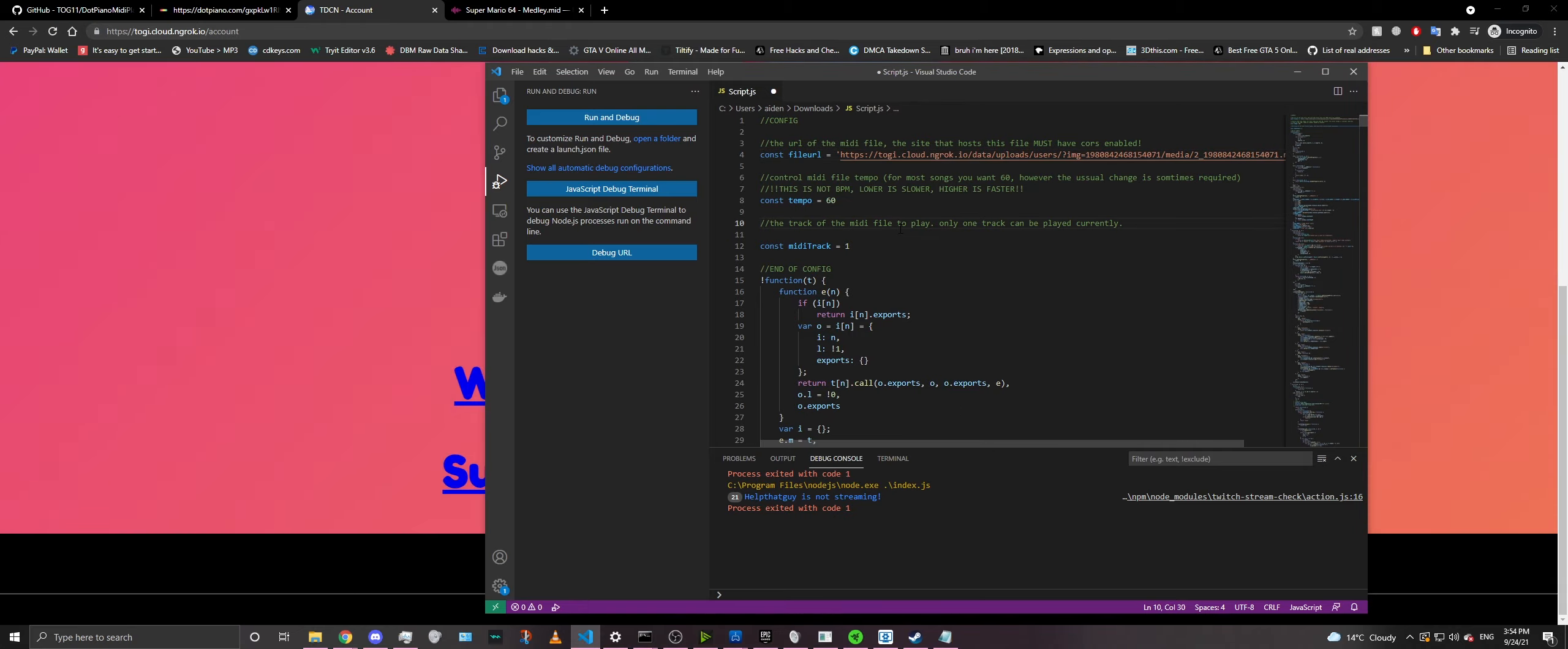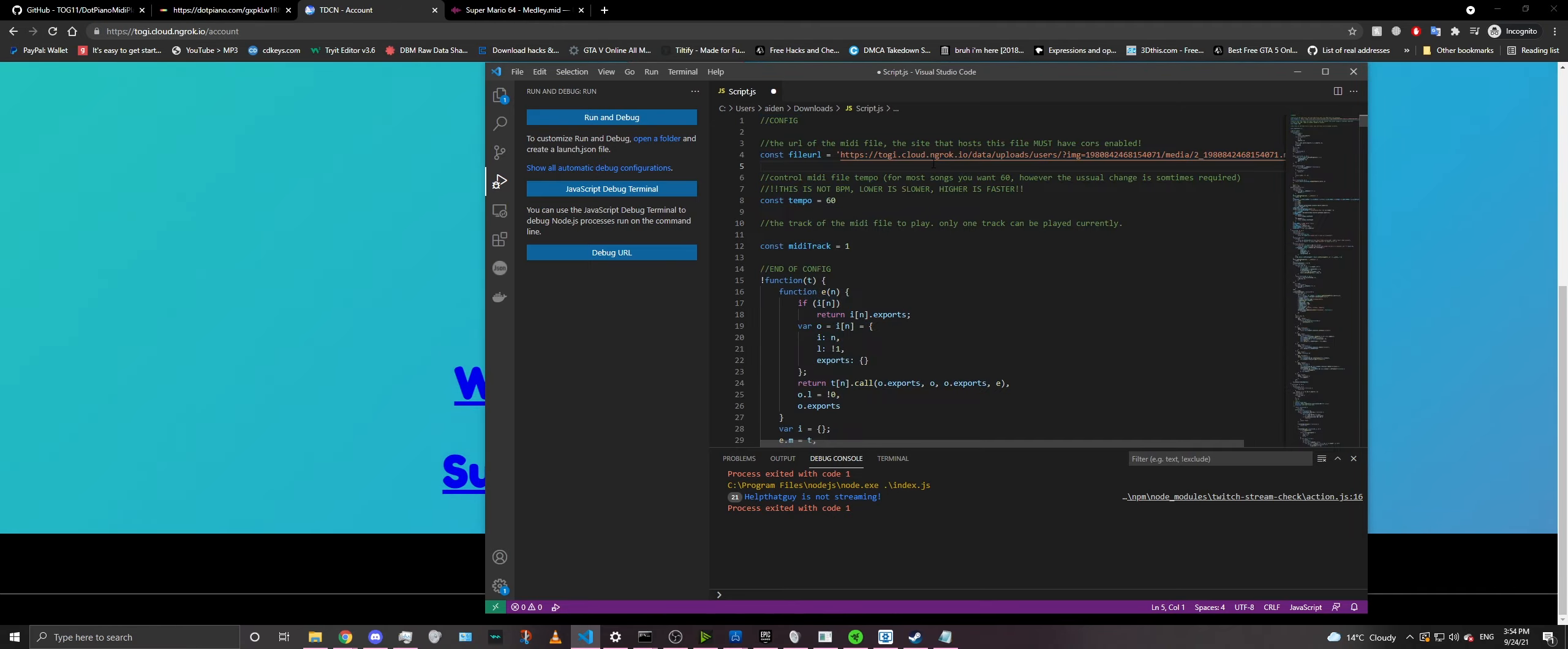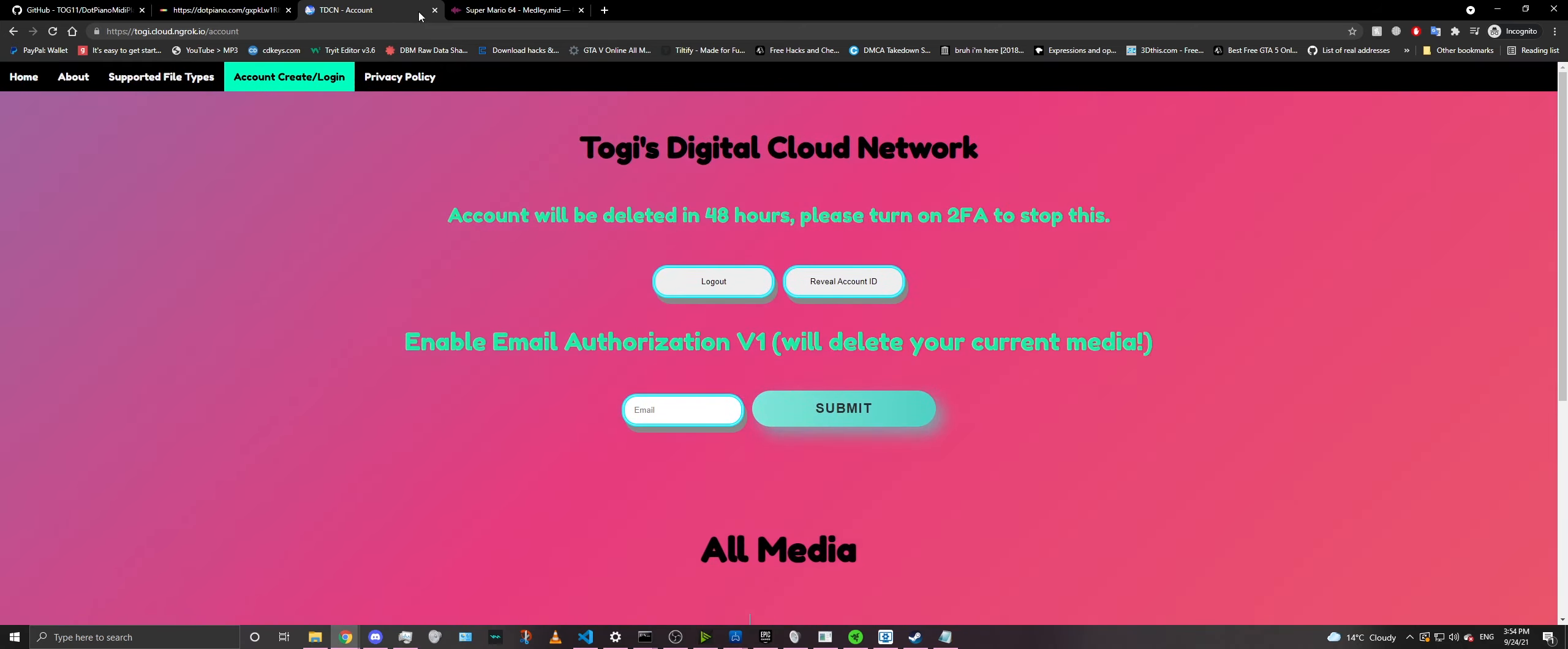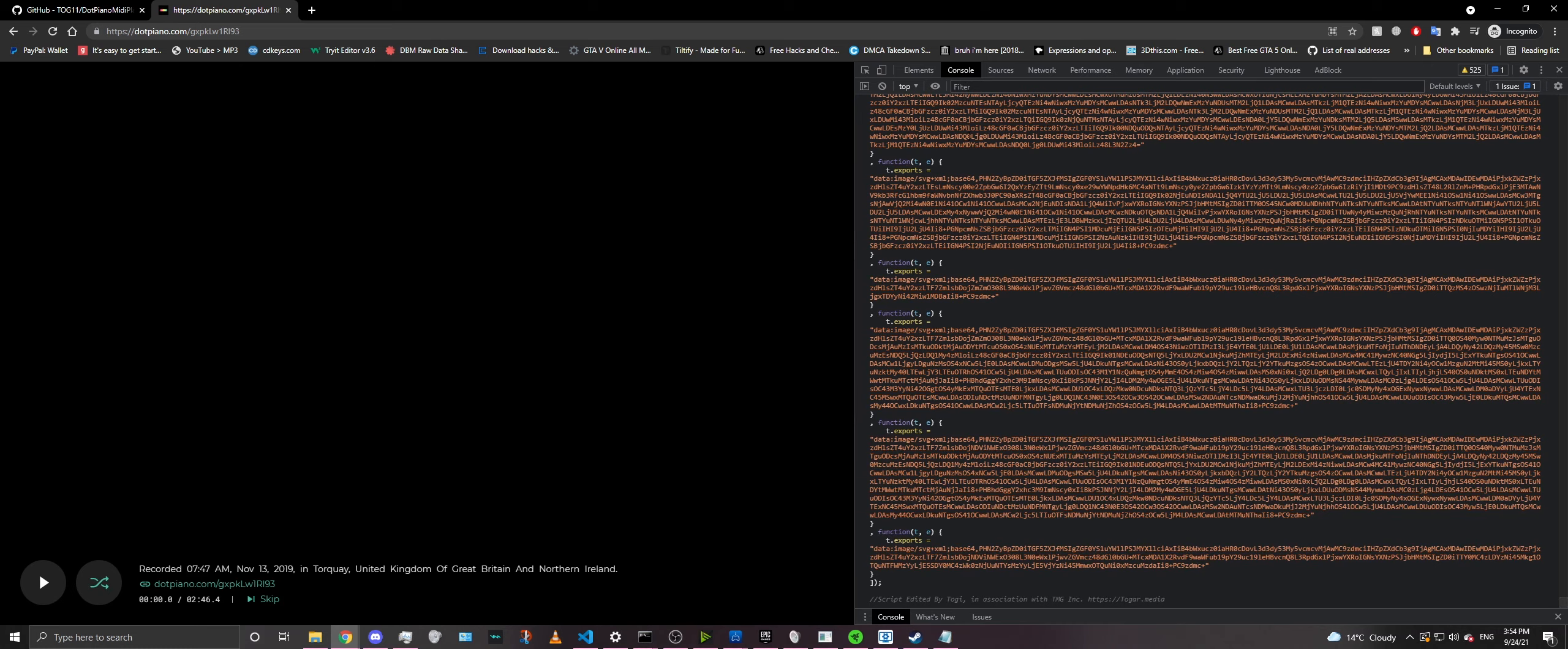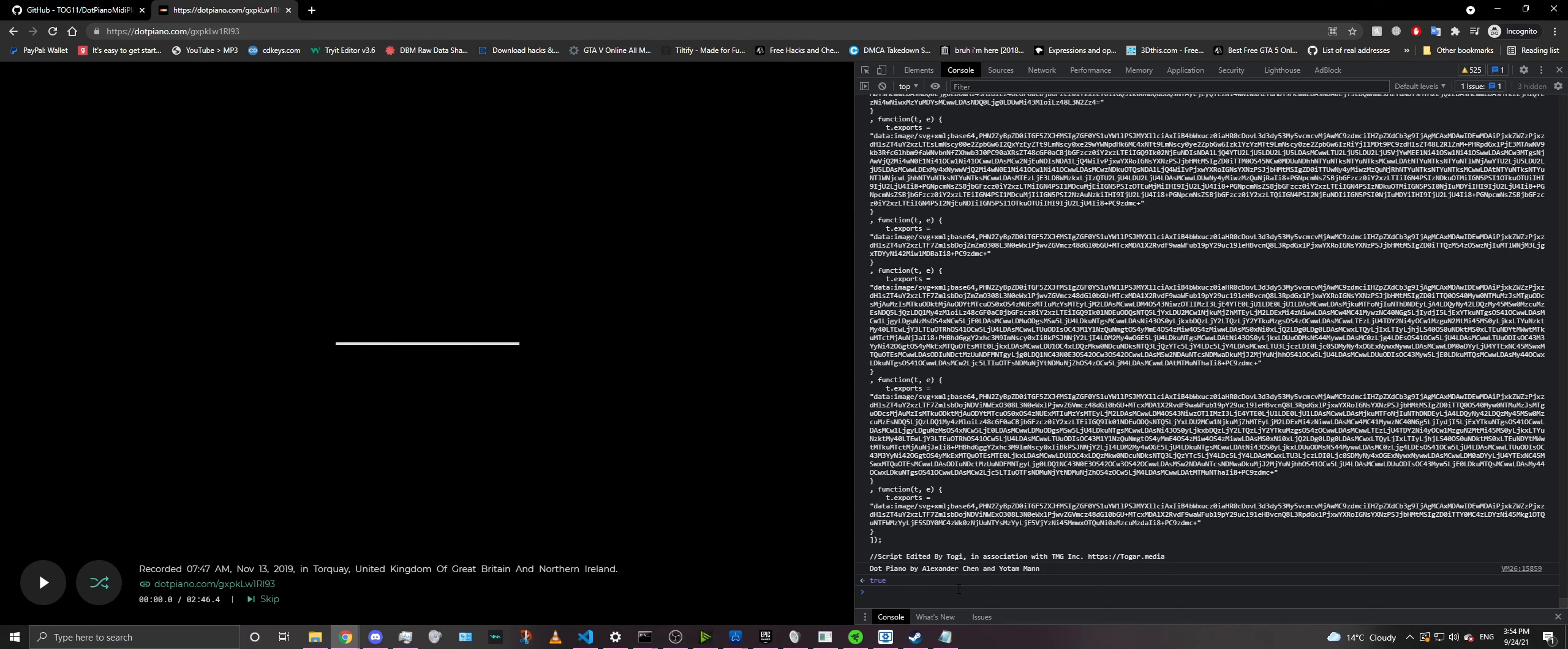Now we have our MIDI URL inserted into the script and the script will actually be able to access it. So what you're going to do is Ctrl A and then Ctrl C. And then we're going to go ahead and close this page. Go ahead and press F12 in your browser on dotpiano.com. Make sure you're on dot piano. Go ahead and Ctrl V into the console. So the console is right beside the elements tab up here. Just click it and then paste your code into it. And then just press enter. And in a couple seconds, you'll see our MIDI come to life.